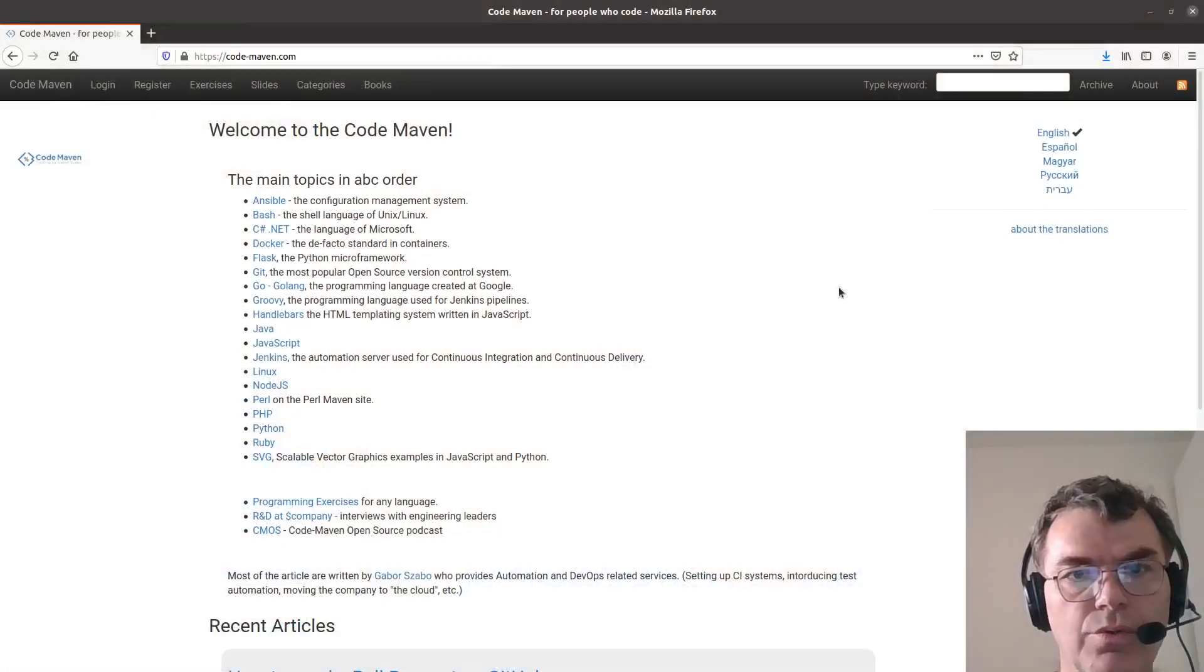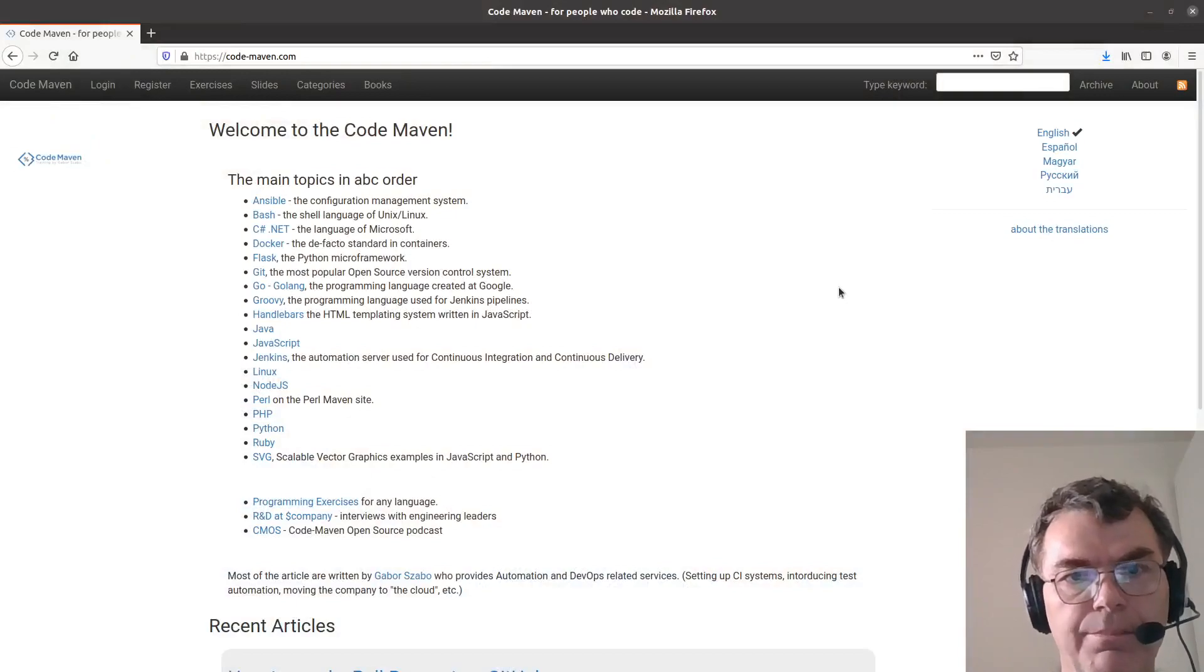My name is Gabor Szabo. I am the creator of the CodeMaven website and the YouTube channel where this video is. So I'm switching now to show you around the site.